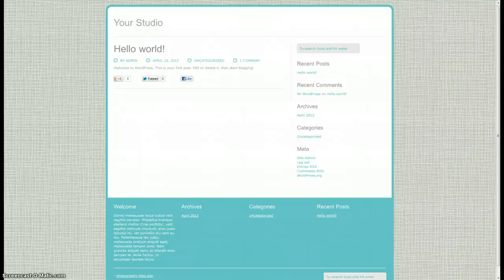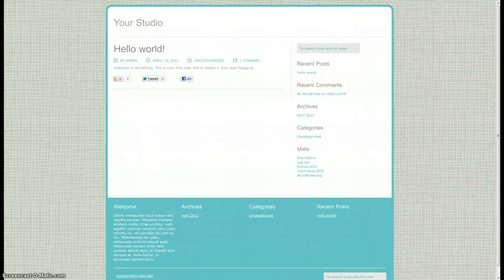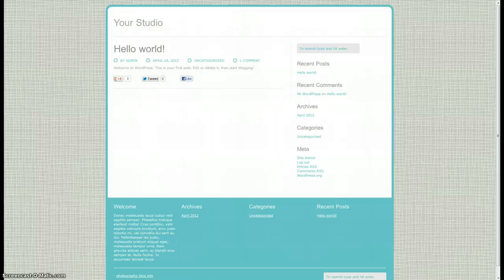Hello everybody, my name is Brad from Into the Darkroom and today I'll be showing you how to set up your home page and your blog page for your new blog site.